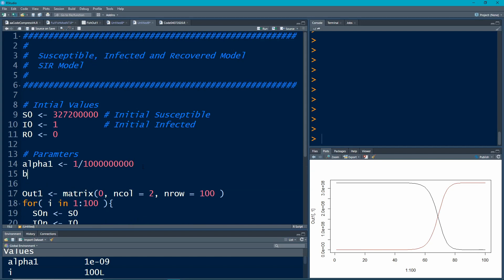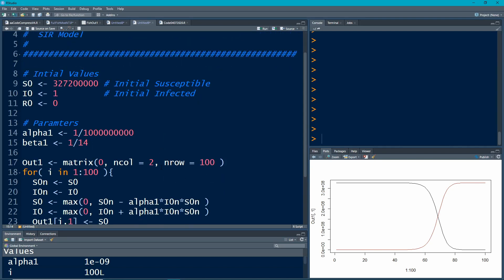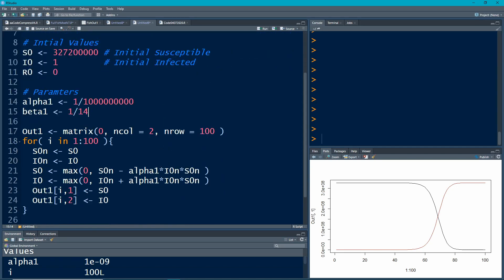I'm going to add another parameter in, which is the parameter that says, hey, once I've been infected, how long does it take, or what's the rate at which people recover at? So I'm going to put this at like 1/14. Maybe 1/14th of the people who are infected recover every day.